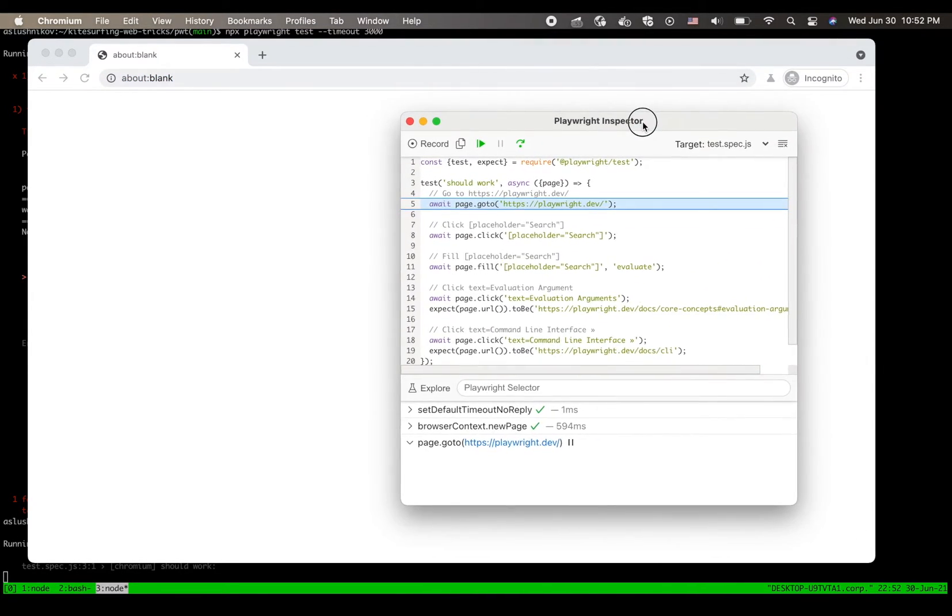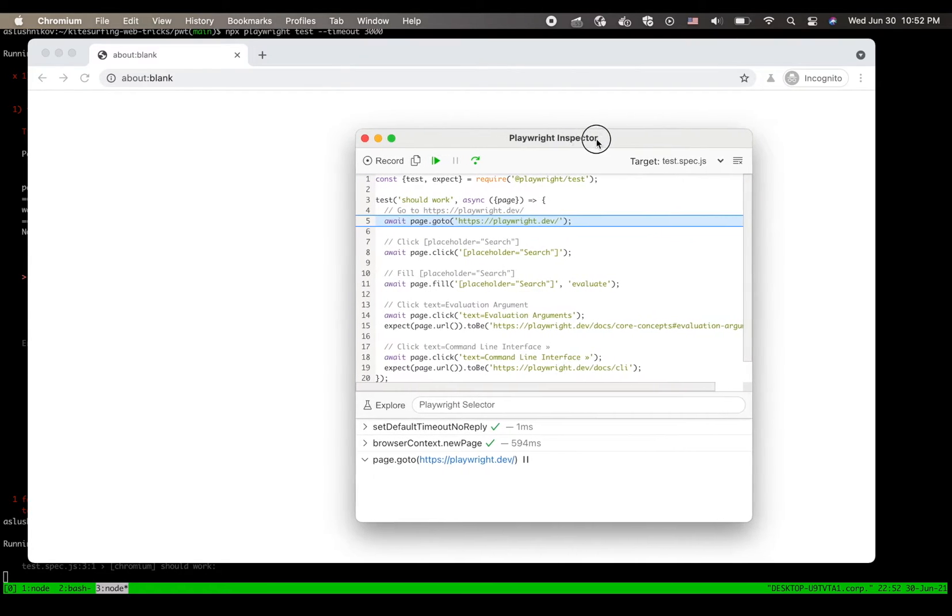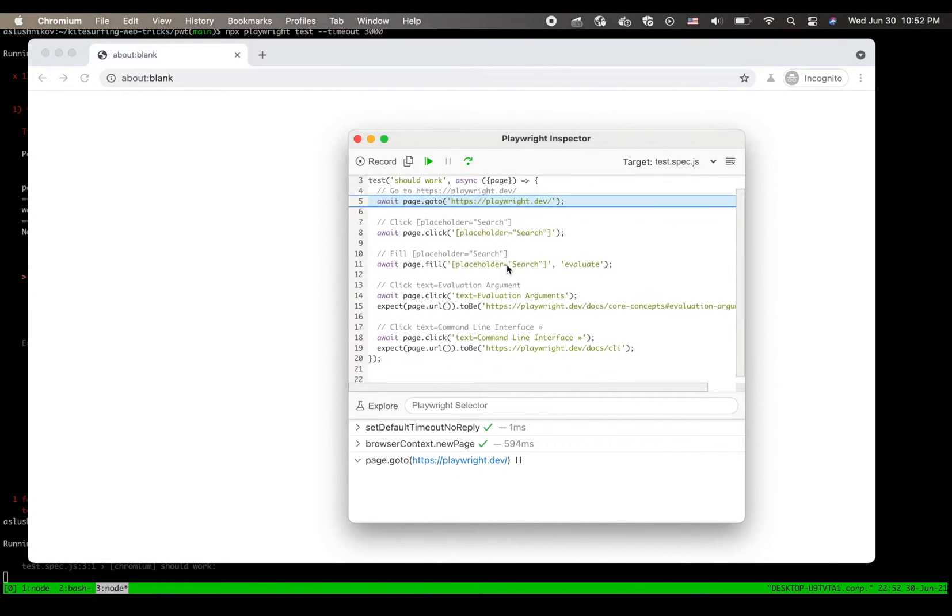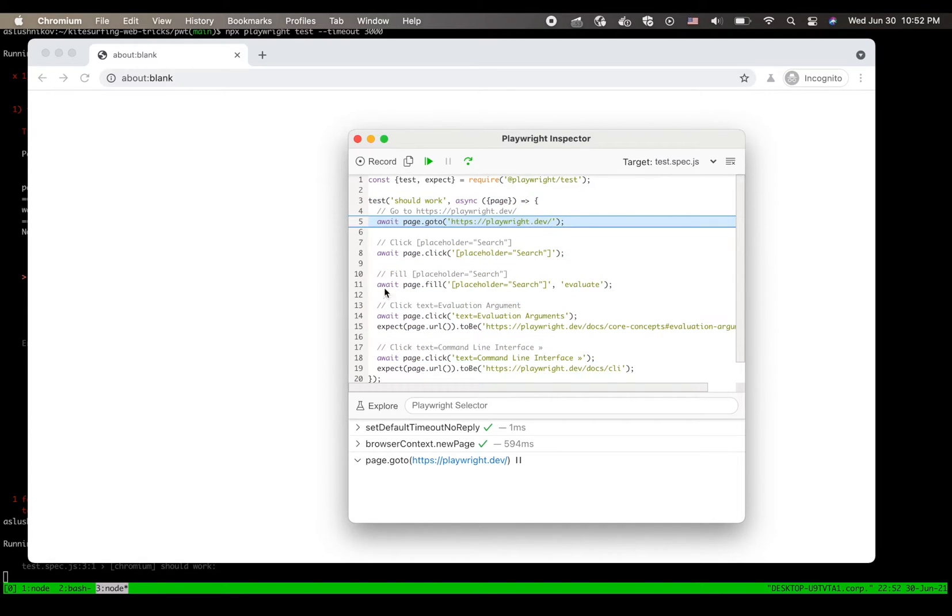Second very prominent thing is this small window which is actually a Playwright inspector. Now in Playwright inspector you can see the code of your test with an execution line paused on the first Playwright action.